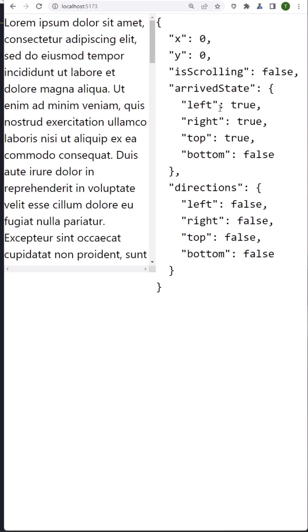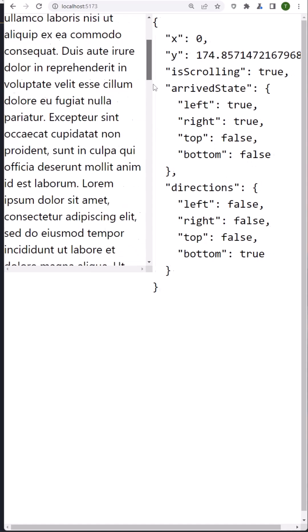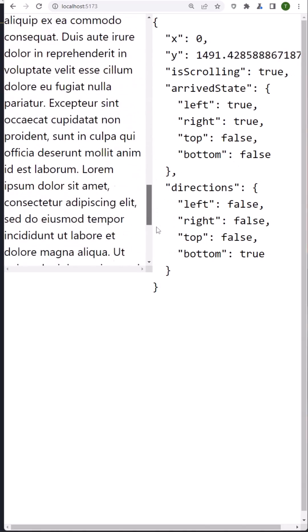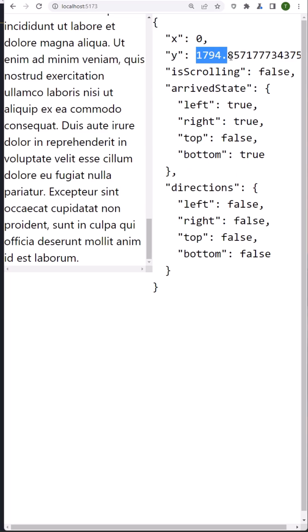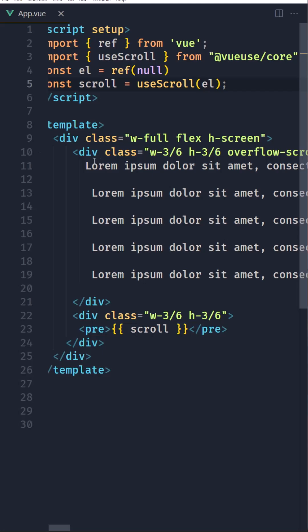We also have the arrivedState: left is true, right is true by default, top is true, and bottom is false. Now if I scroll this to the bottom, bottom becomes true and top is false. Also the y value has changed.